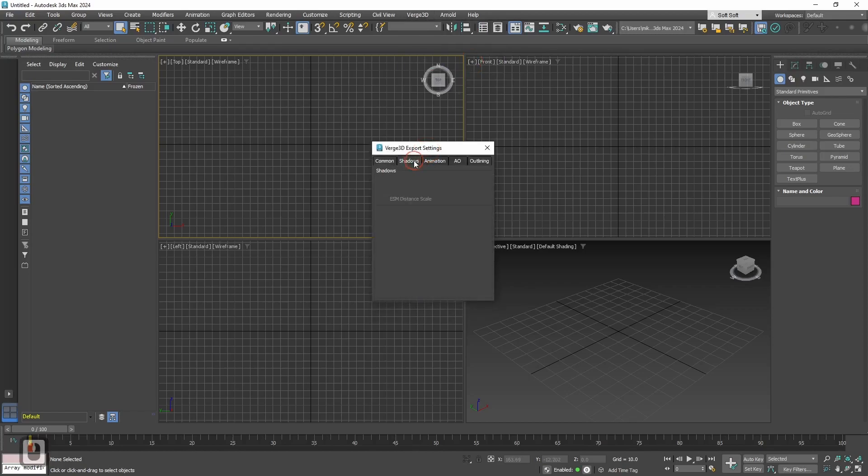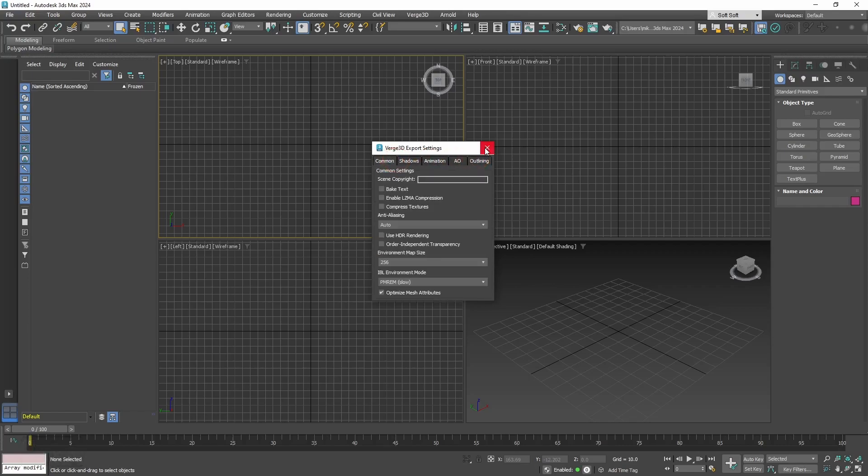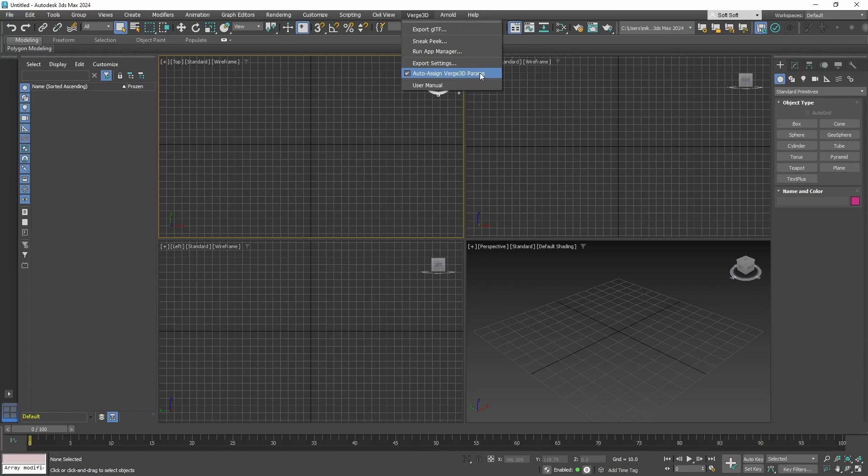The next item is export options. We will talk about these options in next tutorials when we will need them. Next we have a checkmark auto assign Verge3D params which will automatically assign Verge3D options on your models. And last but not least we have user manual.